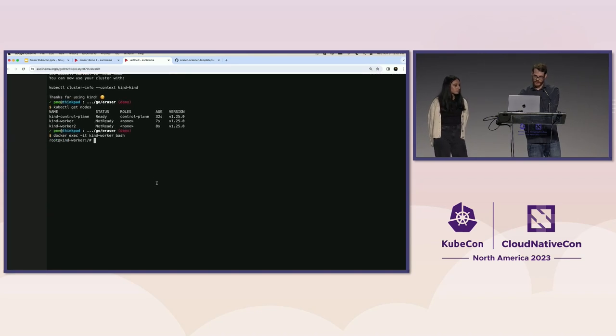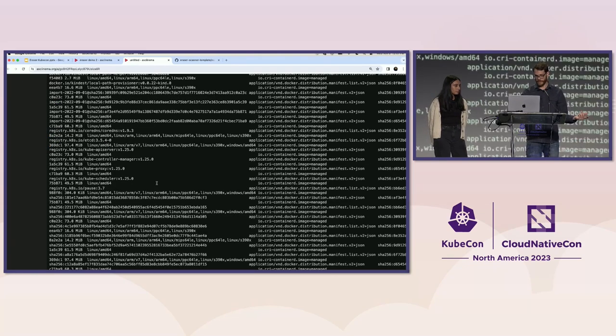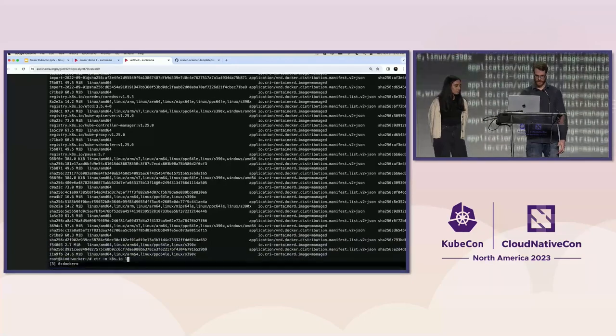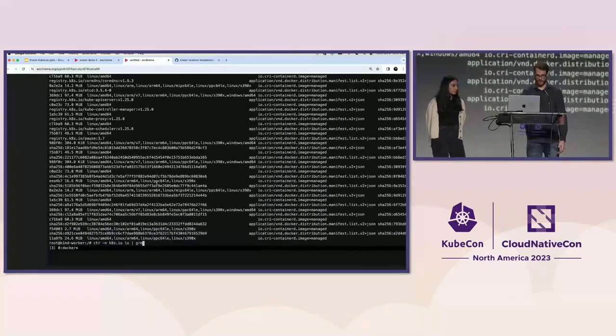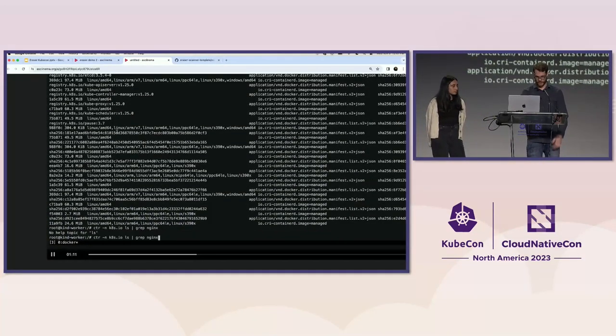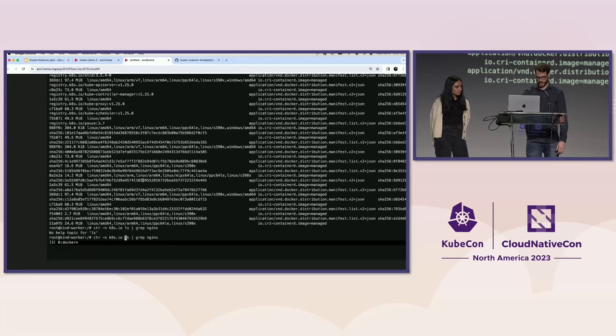There are three nodes in this cluster. And we're just going to look at the images that are on one of the nodes. And it's a whole bunch of stuff. For example, there are Kubernetes images, kubeproxy, the API server, all that stuff. There's nothing, no Nginx there.